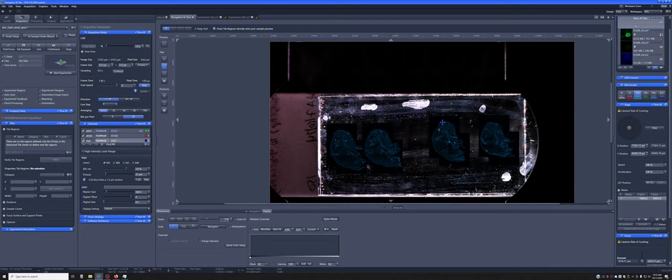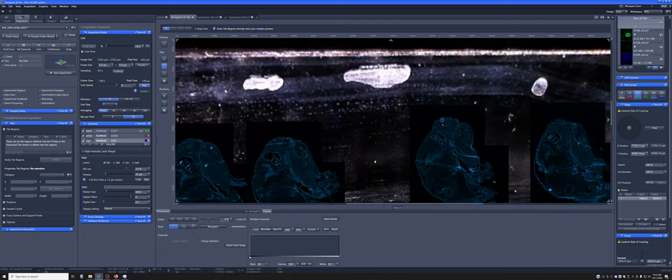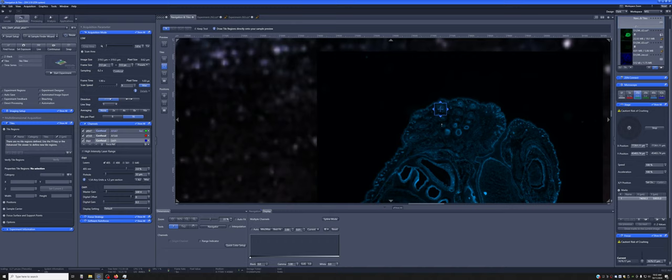So what do I mean by tiling and stitching? Tiling means acquiring multiple images next to each other so that they cover a larger area than what's possible with a single image. ZenBlue, this software, has multiple ways of generating tile objects.